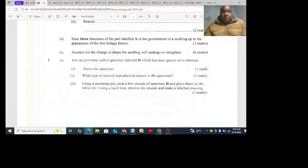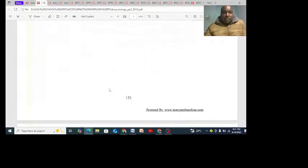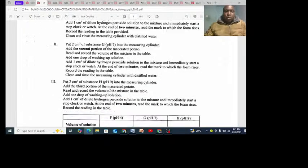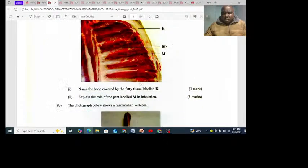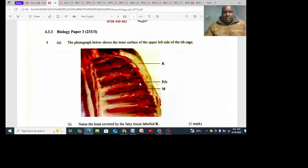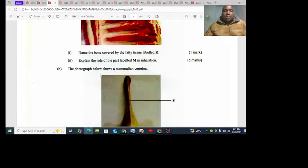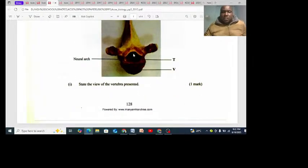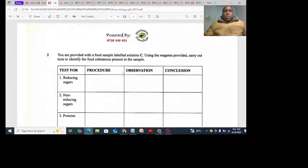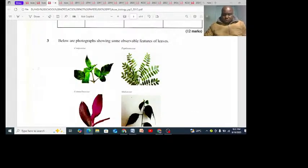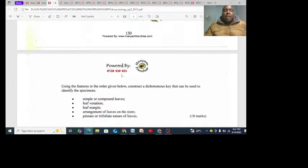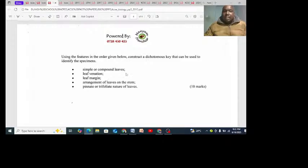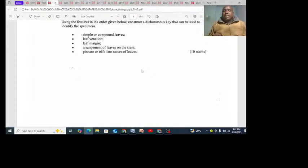Top Form 4 - the student was provided with a specimen, it is specimen number three. You can see a photograph there - that is the rib cage. Then part B: the parts. So that's theory. What are you supposed to do? Number two was animals - come up with a dichotomous key. They were supposed to construct the dichotomous key.